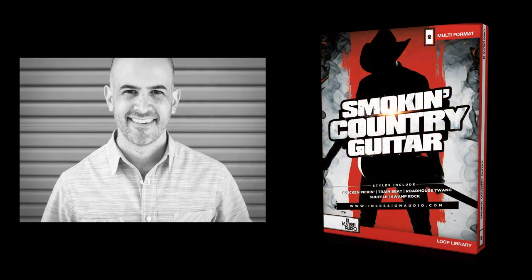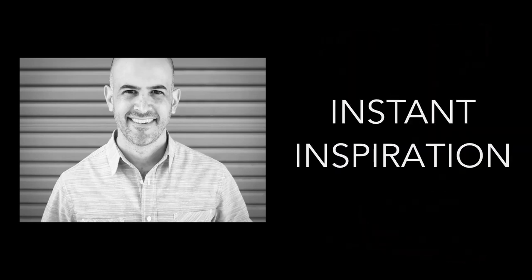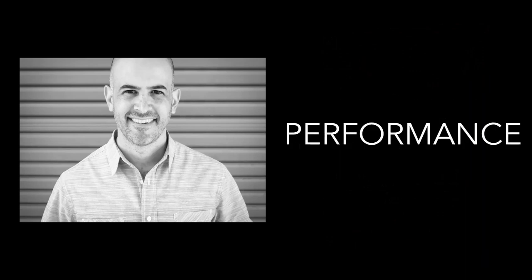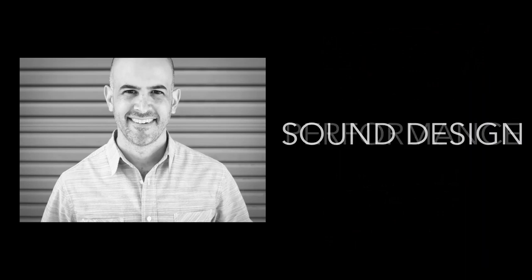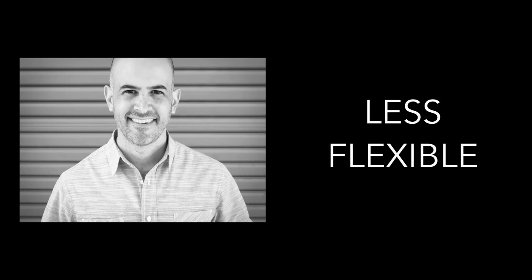What I love about a great loop library is that they are instantly inspiring to use. Through a combination of performance, sound design, and good recording techniques, one loop can spark the idea for an entire track. But what can be frustrating is when you find a loop you'd like to use but there's an aspect to it that you can't change, like the key, tempo, rhythm, or chord voicing.